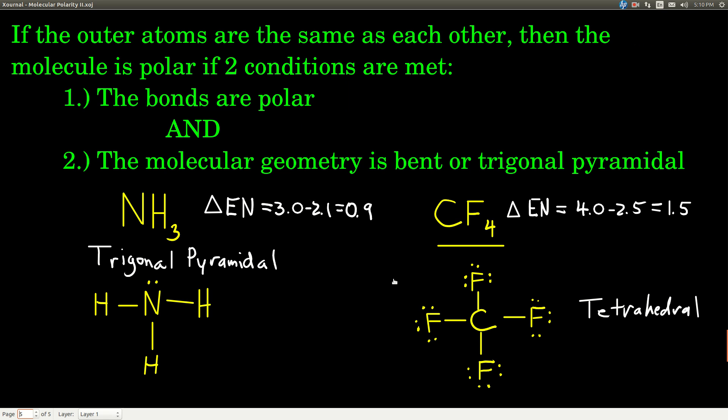If the outer atoms are the same as each other, then two conditions must both be true for the molecule to be polar. First, the bonds must be polar — difference in electronegativity greater than 0.4. Second, the molecular geometry must be one of the two non-symmetric shapes: bent or trigonal pyramidal. The three symmetric shapes are linear, trigonal planar, and tetrahedral.